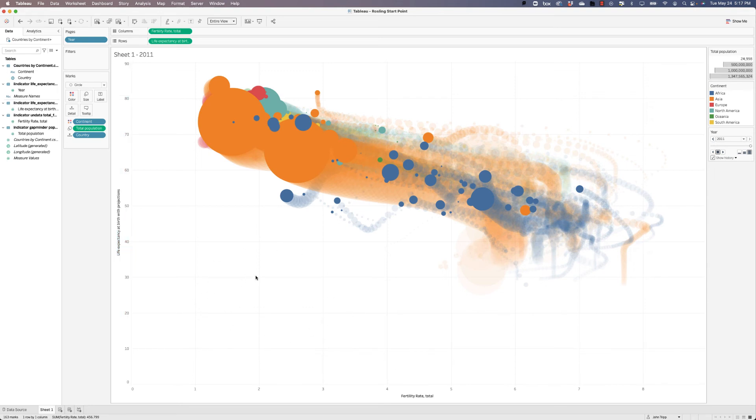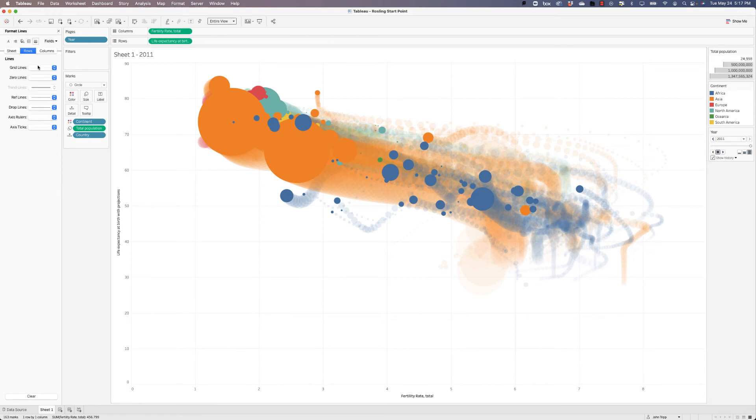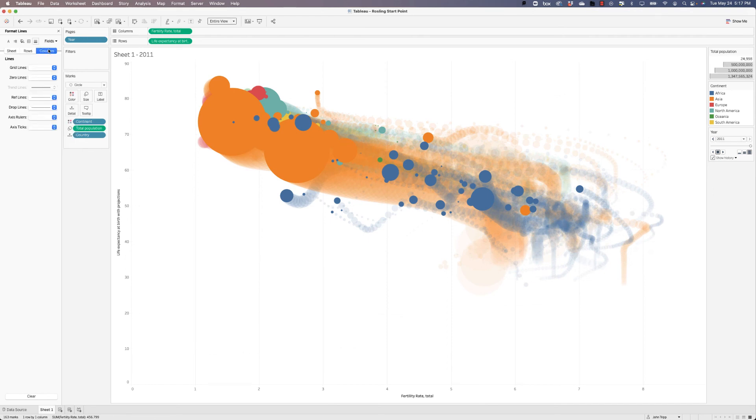Let's get rid of these grid lines. So we'll right click and choose format. We'll go to our lines and we'll get rid of our grid lines for our rows and our columns.